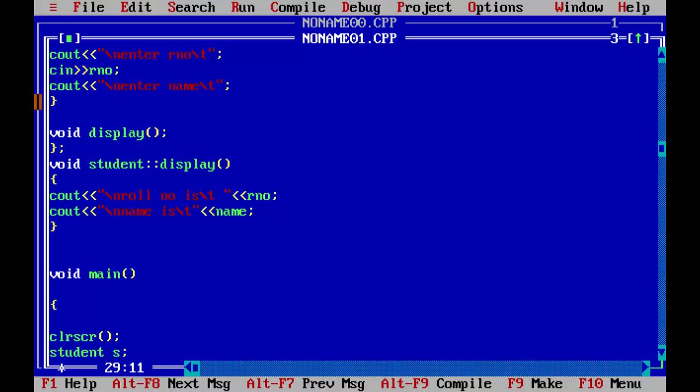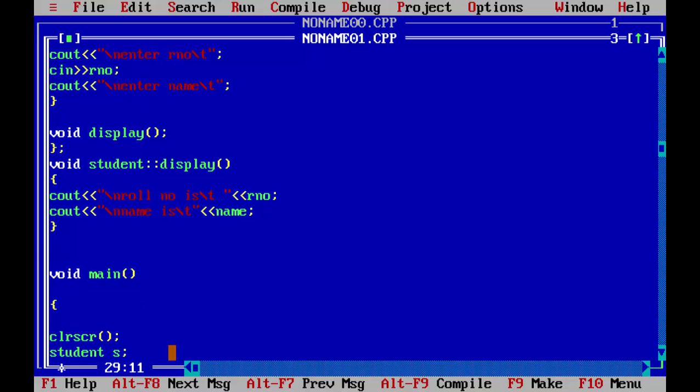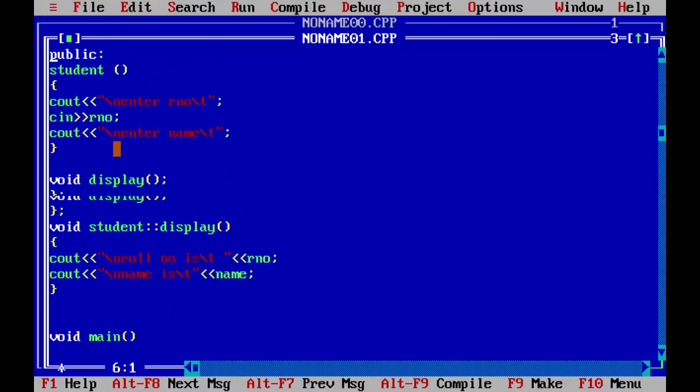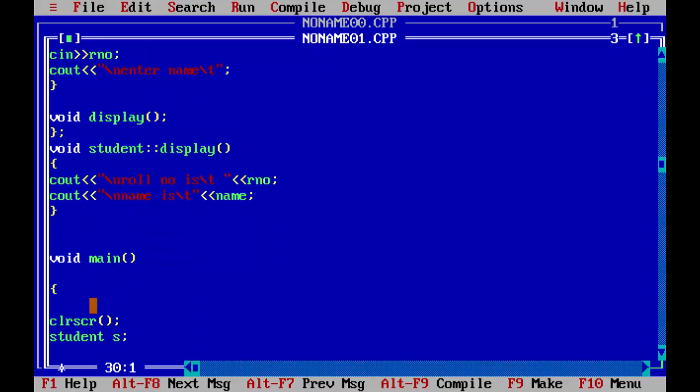Now you can also use array of object here. There is a separate video. I will link on the top right corner, you can see here. Now student s. So this is a point to remember when we call the student s, it will automatically call this student constructor and ask for the number and name, then we have to pass a statement to display the display function to display the data.